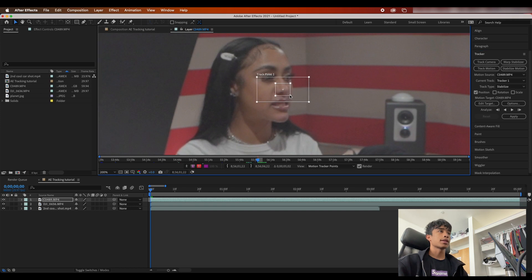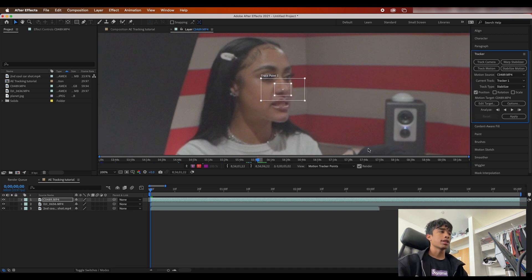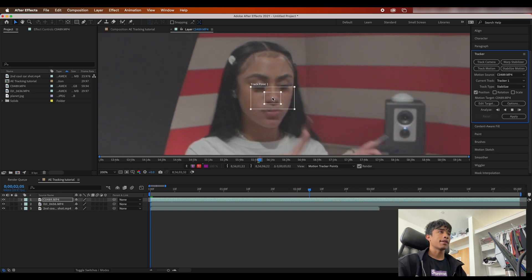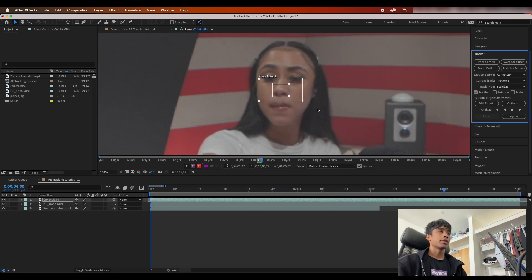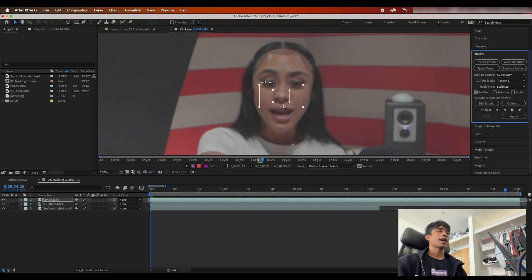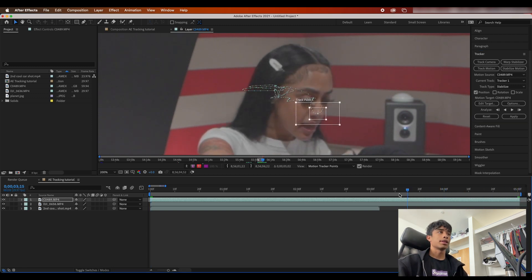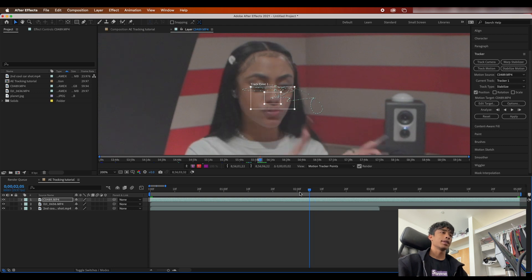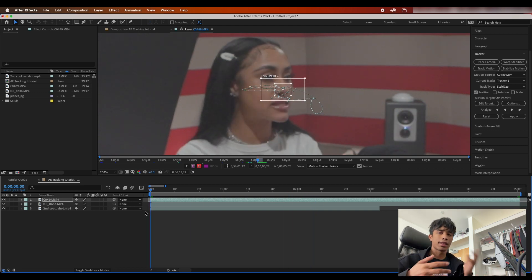We're going to select her nose and make the box just about the right size based on how much it's going to be moving. Once ready, go to the very beginning frame of your scene and hit play. After Effects is going to do a pretty good job of tracking — there might be some jumps, but it should do a decent job. If you have really severe jumps you'll need to redo the track and readjust your box sizes, as all these factors affect After Effects' ability to properly track your video clip.